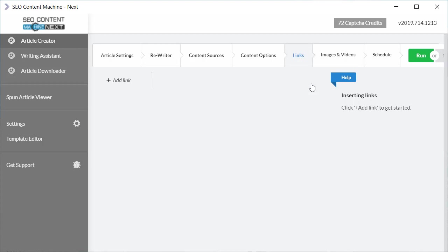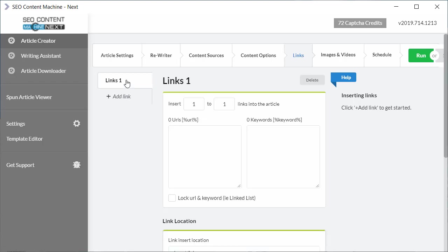So if you want to insert links into your article, what you want to do is go to the left hand here and where it says add link, click on this and this is one link you can add to your article.